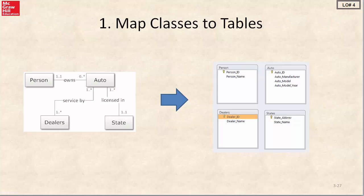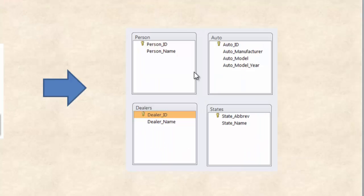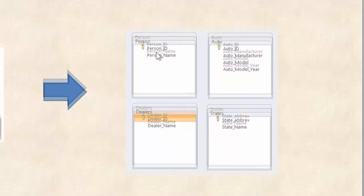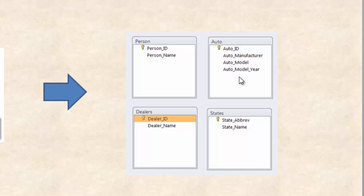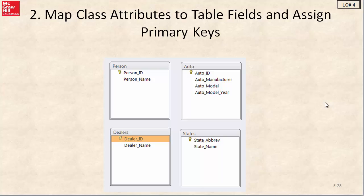Step one is mapping classes to tables. We have our diagram on the left and we have the set of tables on the right. We took the liberty of making up some attributes for each table. Our person class becomes a person table. Our automobile class becomes the automobile table. Our dealers class becomes the dealer table. And our state class becomes the states table. Now we have our four tables.